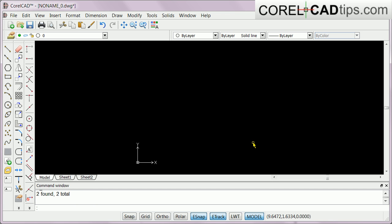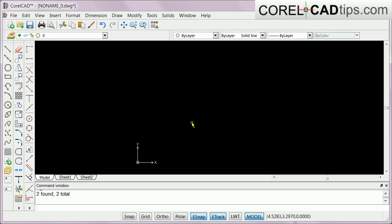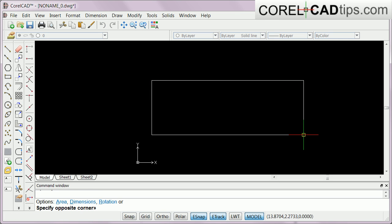In this video I'm going to show you the entity snap feature in CorelCAD. The entity snap is in the status bar here — it's highlighted to indicate it's turned on. We also have entity tracking, which shows guide lines. Entity snap is very powerful because it makes you draw faster and more precisely in CorelCAD.